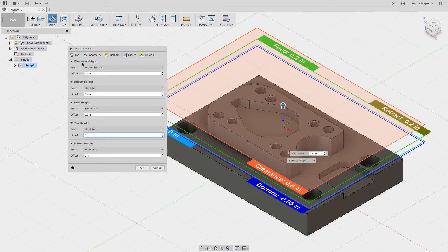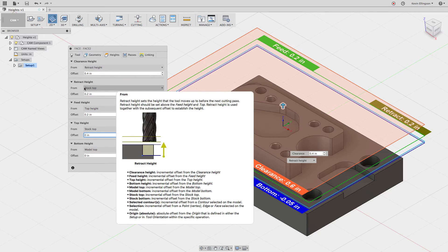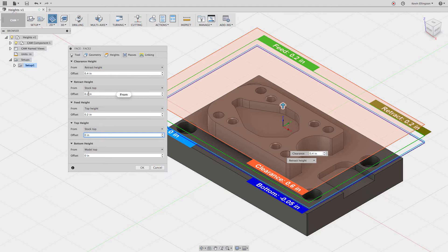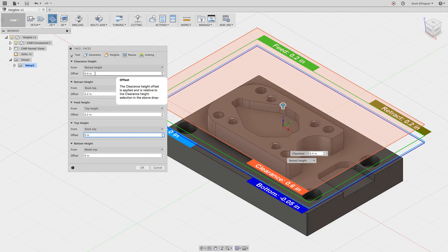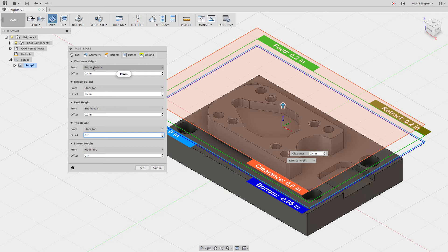Now looking at the clearance height — the clearance height is equal to the retract height. So we have to go down one more field to find out what the retract height is. The retract height is stock top plus 200 thousandths of an inch. So that starts at 200 thousandths of an inch, but now we have another 400 thousandths of an inch offset, putting us 600 thousandths of an inch above the stock for our clearance height. Sometimes it's helpful to look at what it's being calculated from and what the offset value is.